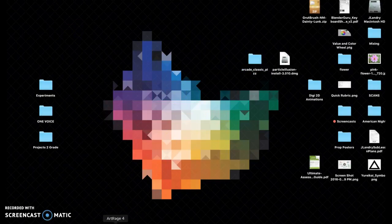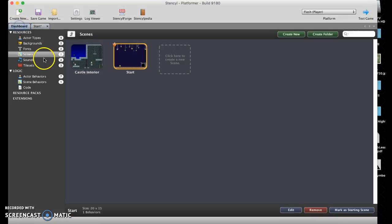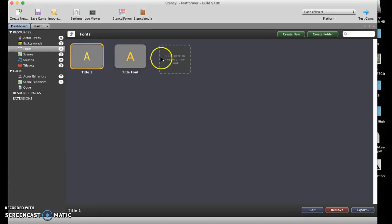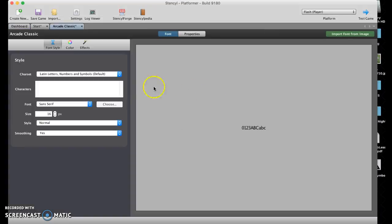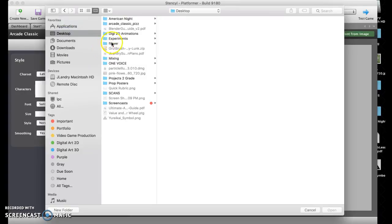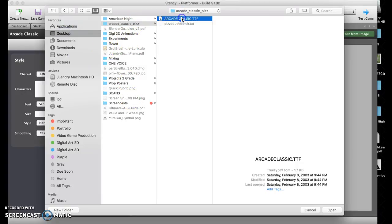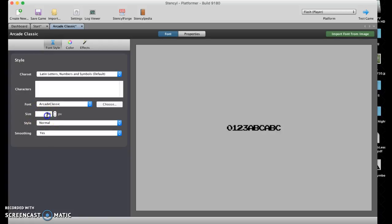I'm going to go back to Stencil and now I'm going to make a new font based off of what I just downloaded. Call it Arcade Classic. Now here where it says font I'm going to hit choose, and this is the fun part because now I can go find that file, the TTF file, hit open, and there we go. It's in.